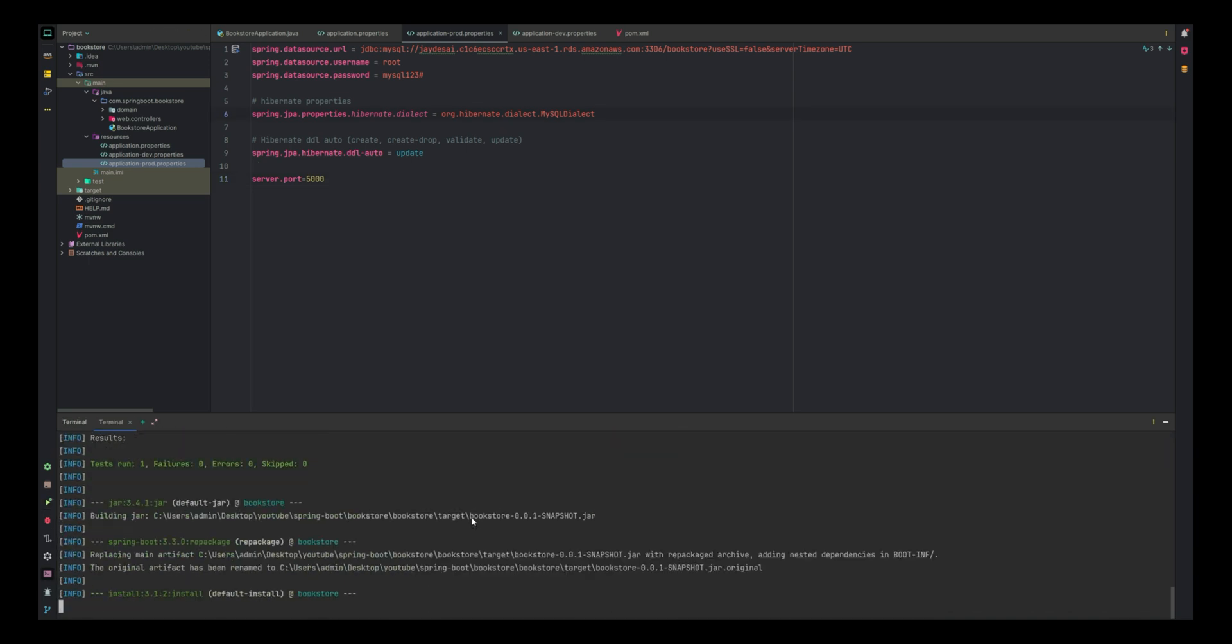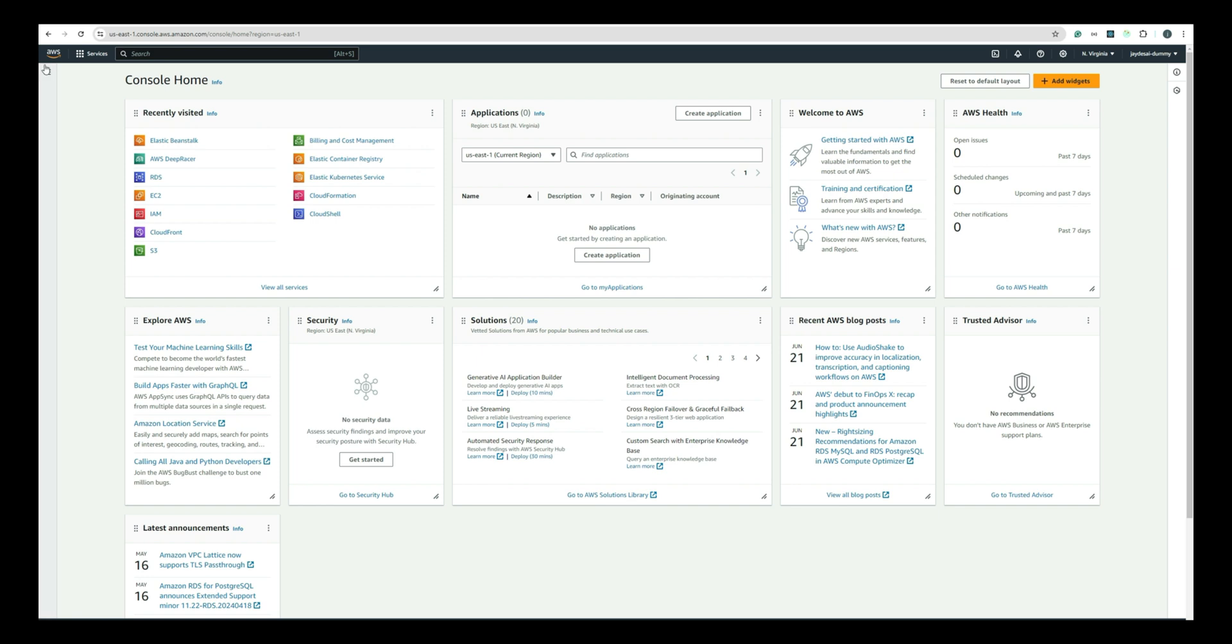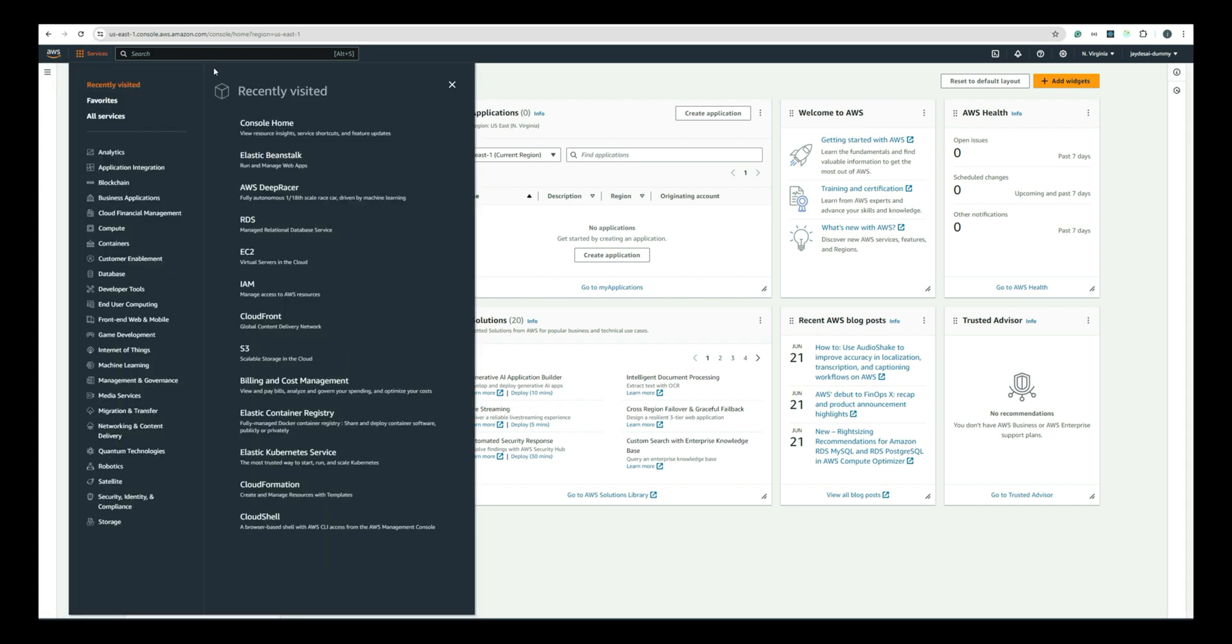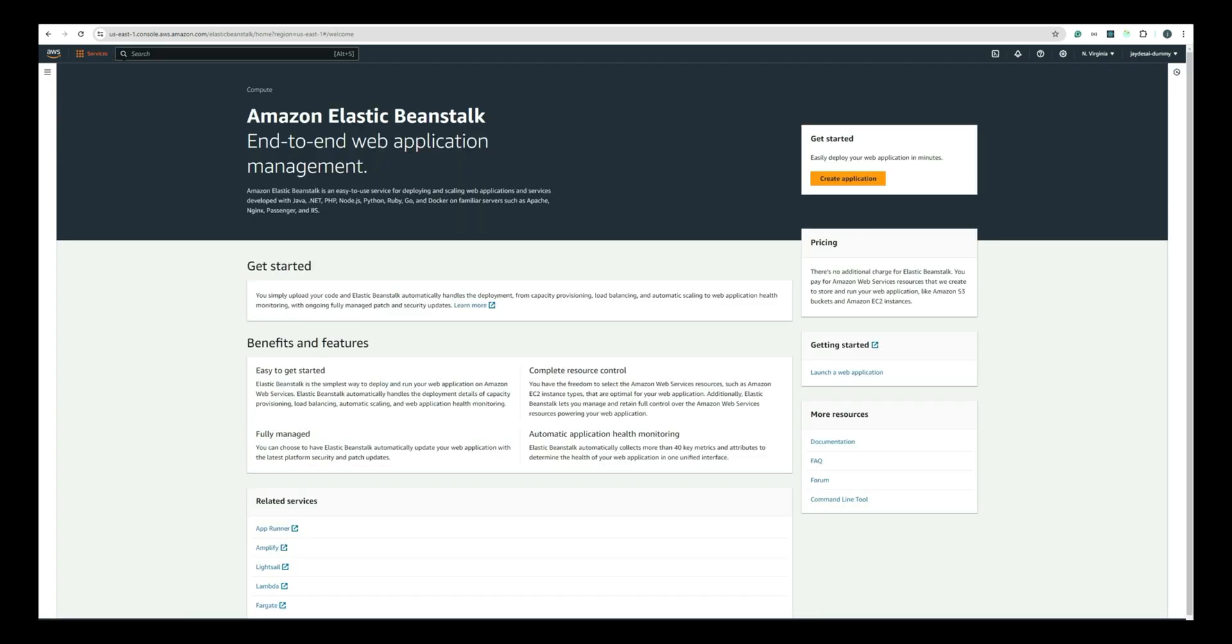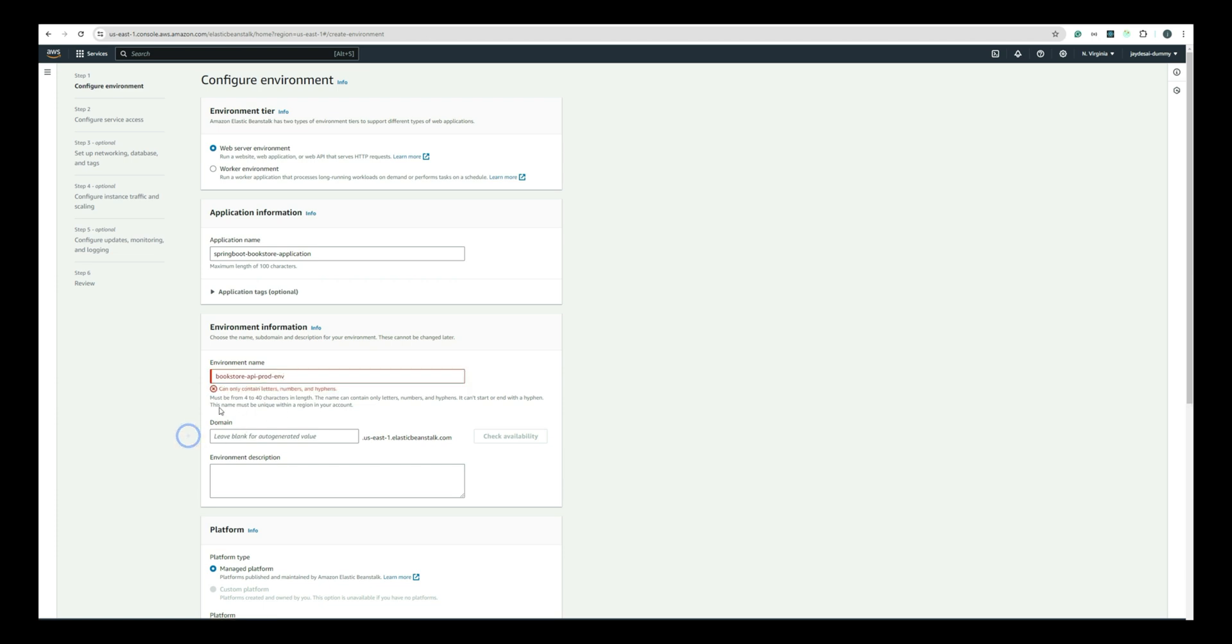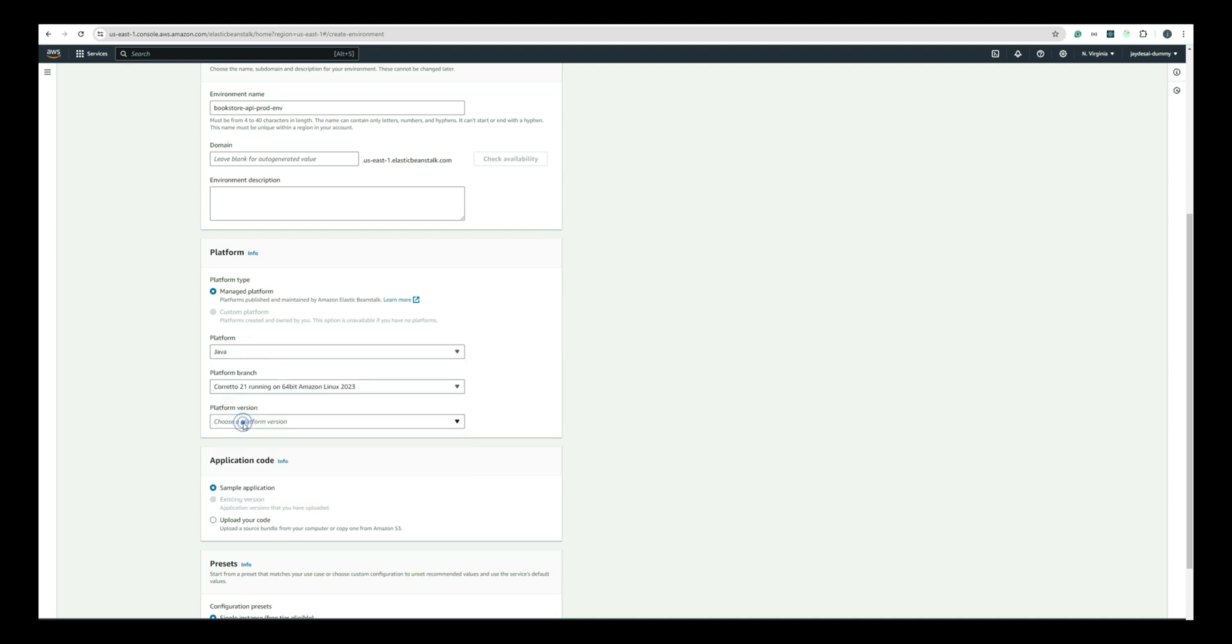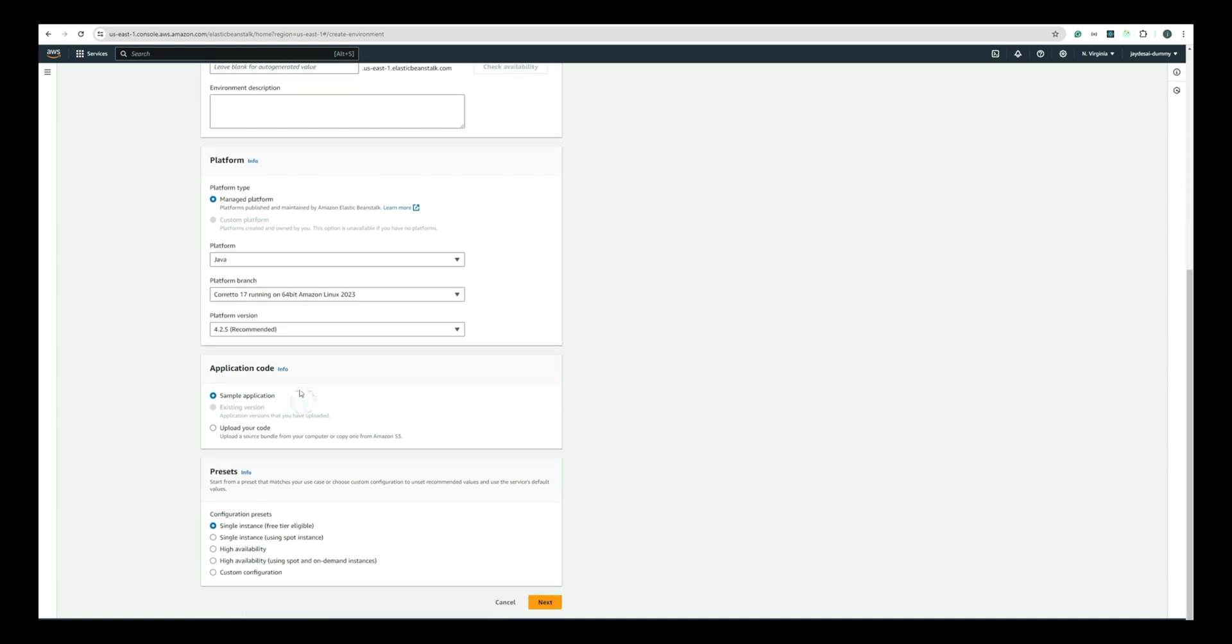Then, open your browser and login to your AWS Management Console. Navigate to the Services tab and search for Elastic Beanstalk. Click on Elastic Beanstalk to open the landing page. Click on Create Application. Provide an application name such as Spring Boot Bookstore Application. Give a suitable environment name. We'll give it as Bookstore-API-PROD-ENV. In the Platform section, choose Java since we are deploying a Java JAR file. For the Platform branch, select Corretto 17 on 64-bit Amazon Linux 2023 and keep the default version setting as it is.